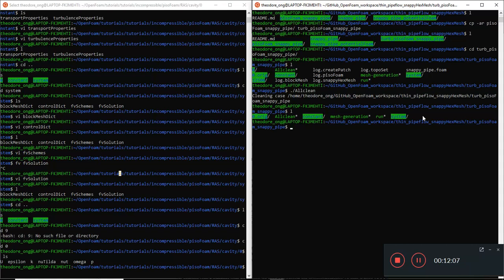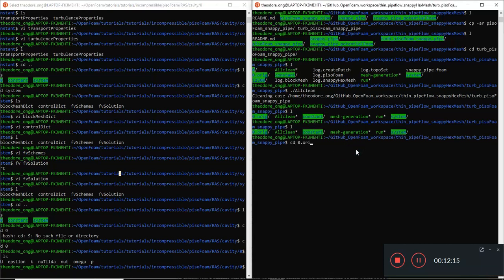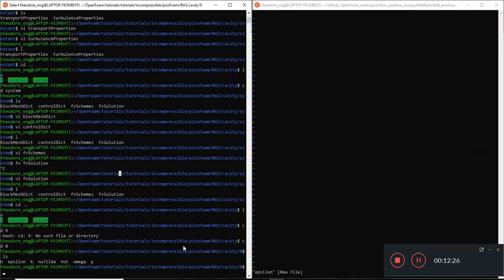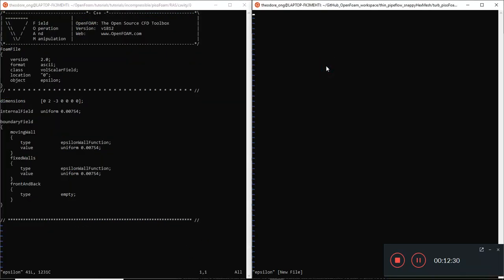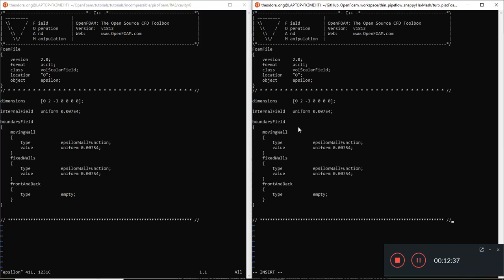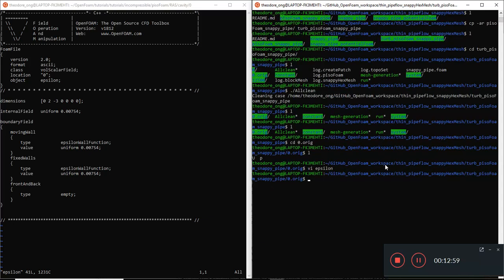So what do we need to do? First thing, we need to change the zero folder. Let's go to the zero.original file, and we'll need to write in epsilon. Let's press insert and copy and paste everything from the turbulent cavity epsilon file and put it here. Not going to change any values - it may not be physically correct, but it's just a trial run. We'll talk about how to set proper values later.